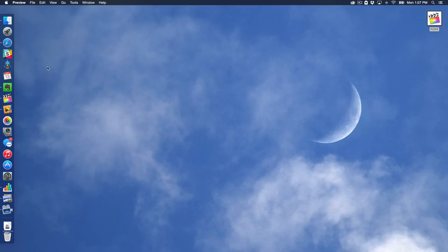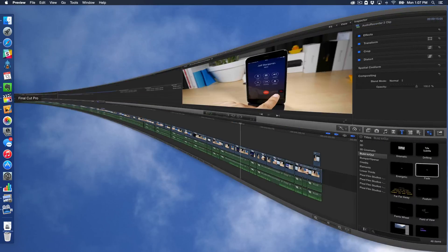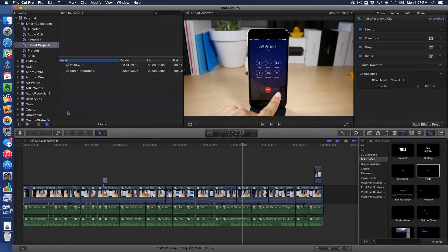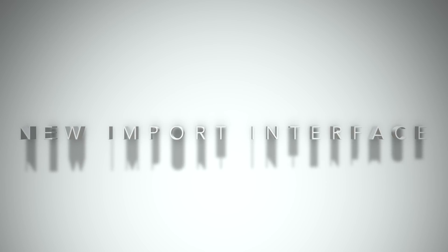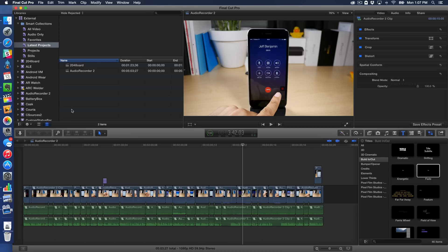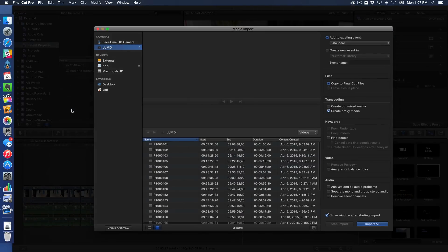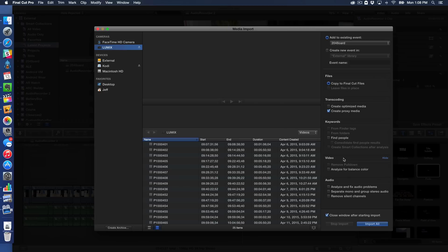My next favorite new feature is the new unified import interface, which is really awesome. For those of you who have imported files into Final Cut Pro, you know how cumbersome it was. This is the new unified interface. And you can see you can do everything on one page. So you don't have to select your media, then choose import, then choose how you want to import that media. You can do all this in one fell swoop.